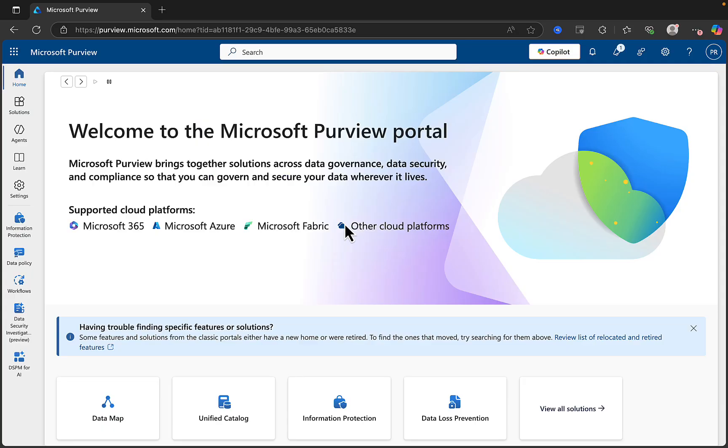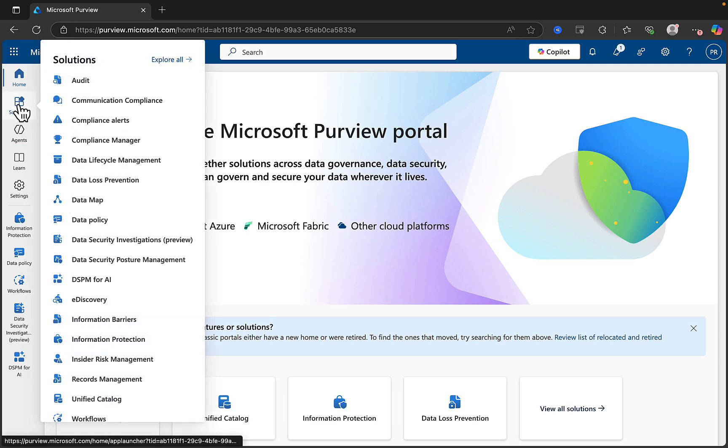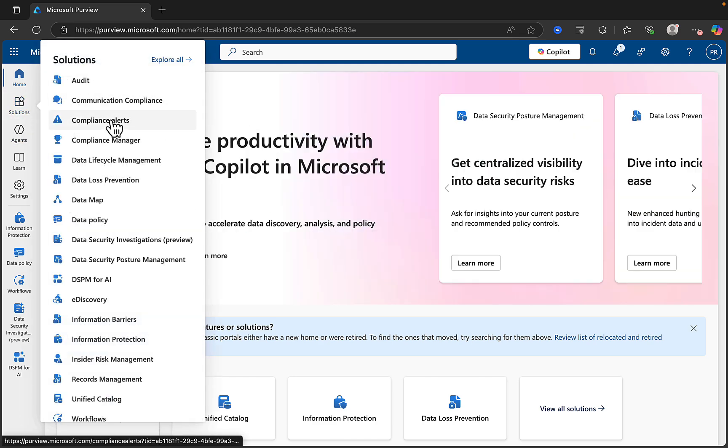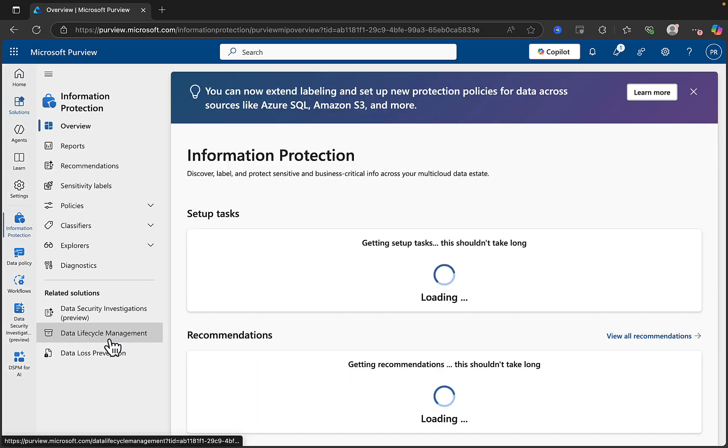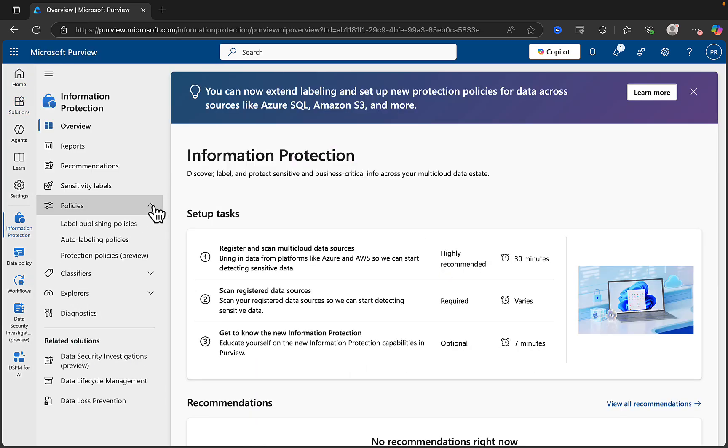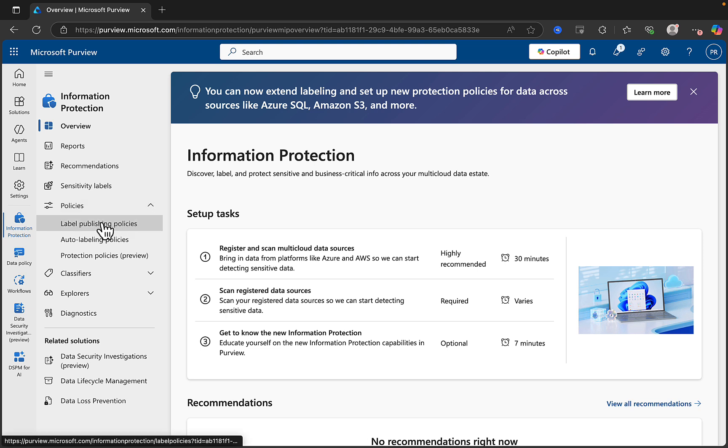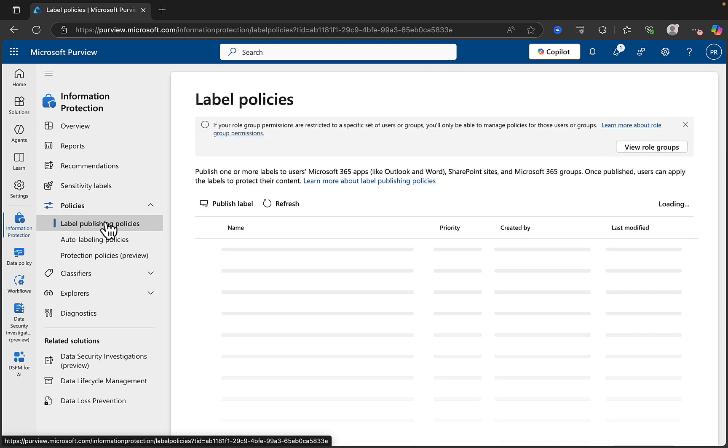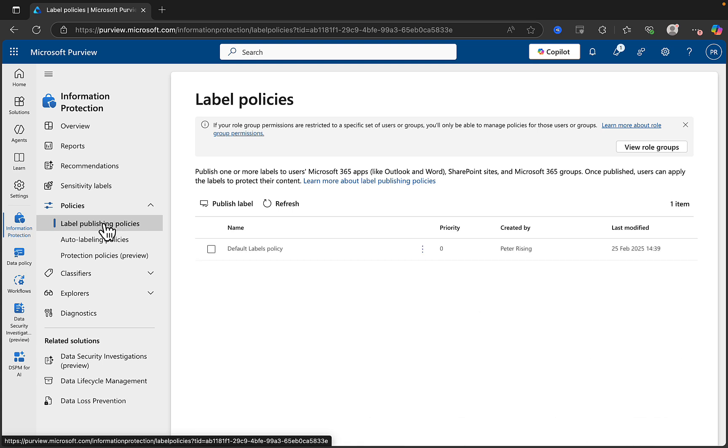Protection policies are a new feature within Microsoft Purview. To find them, we need to go into solutions and go down to information protection. Let's take a look under policies and here you'll see some familiar features that we've talked about on this channel before.